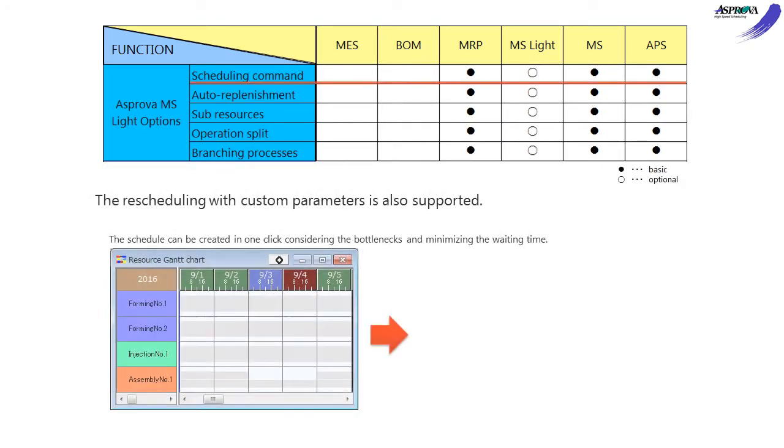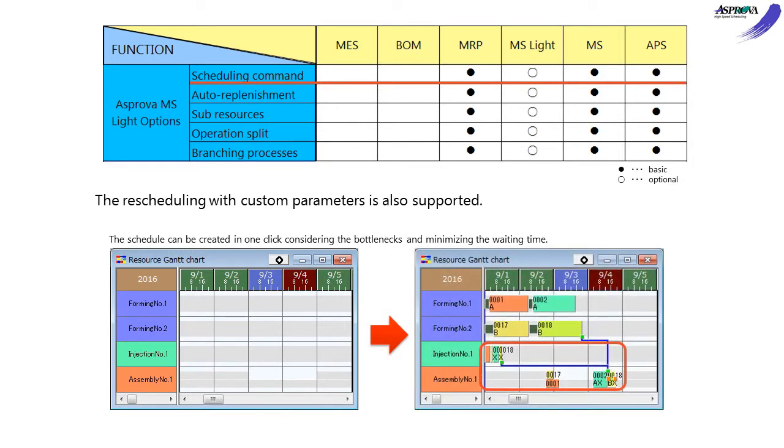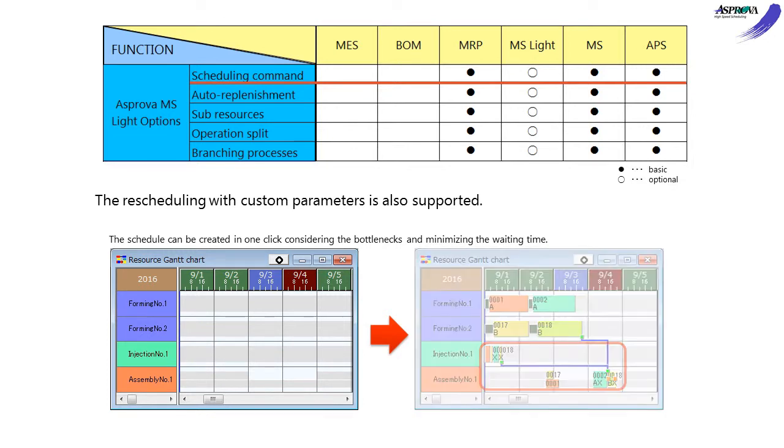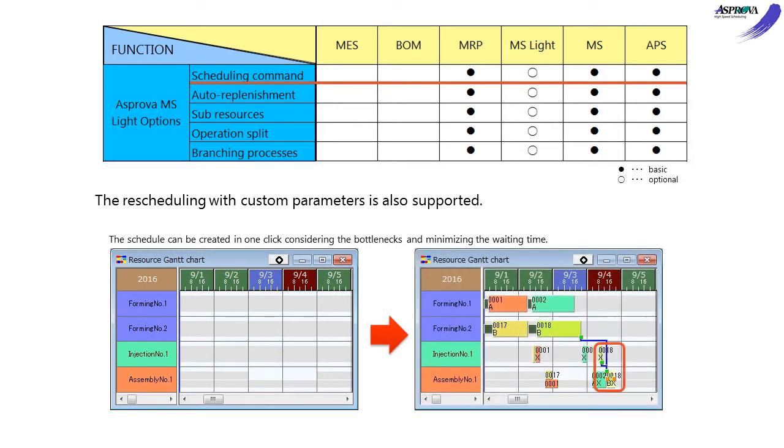The Scheduling command option can edit the commands executed during rescheduling, combining various commands or making a TOC schedule.